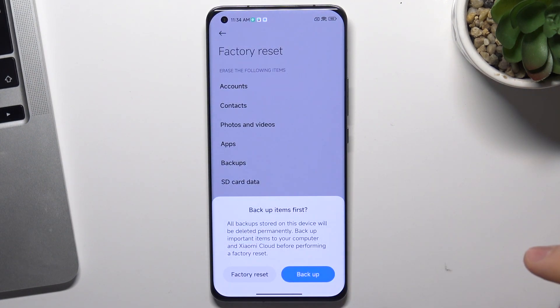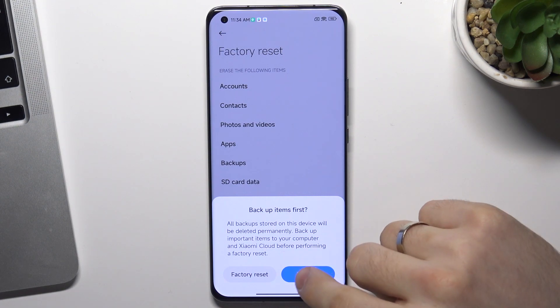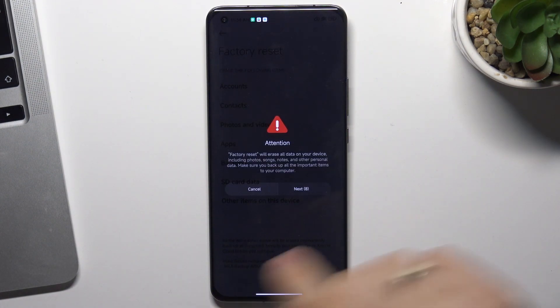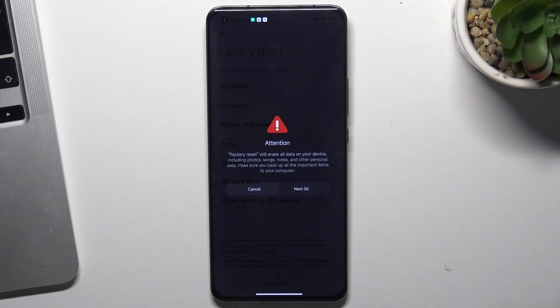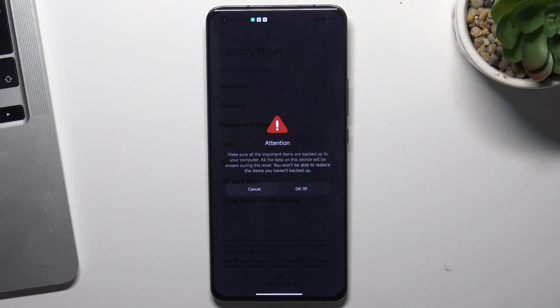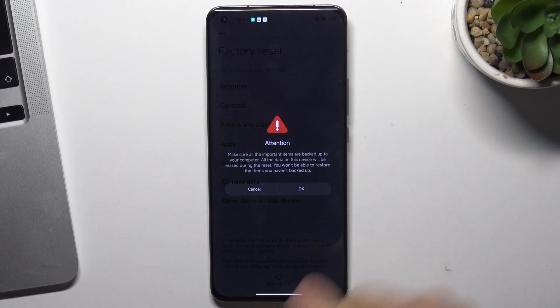Here, choose Erase All Data, then Factory Reset. Wait 10 seconds to click Next, click Next, read the attention message, and wait 10 seconds again. Click OK and just wait until your device is restored to factory settings.